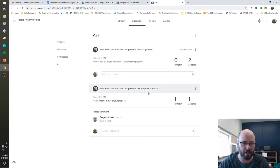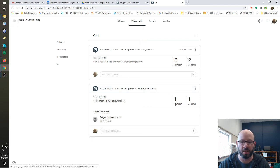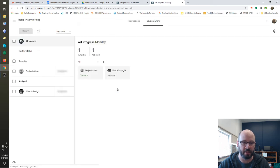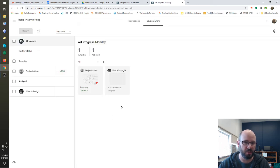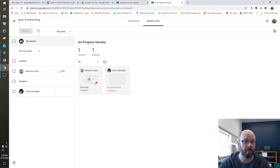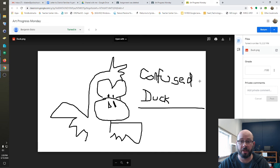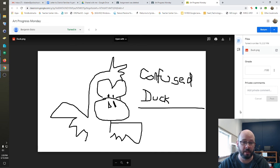In this case, I have Art Progress Monday right here and I have one turned in already. So, I'm going to open up that class. I'm going to look at it and I'm going to see that Benjamin Sisko has in fact turned in a picture of his progress. You can go ahead, open that up. It will actually show you the picture or the item that they did do.